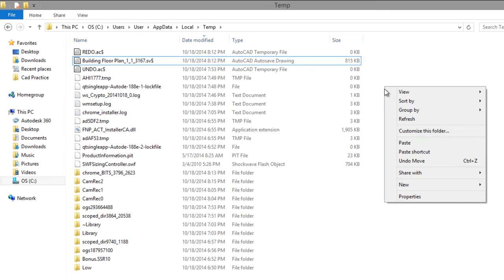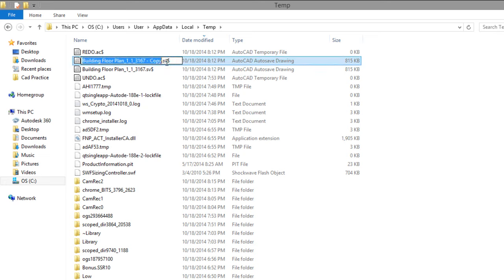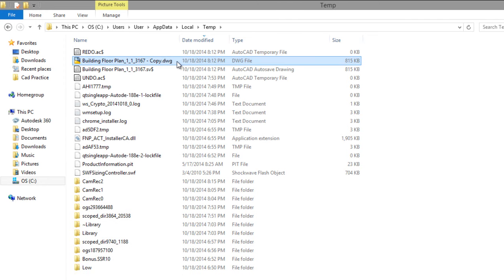Right click again and Paste. You can change the extension to DWG file. Press Enter and double click to open it.